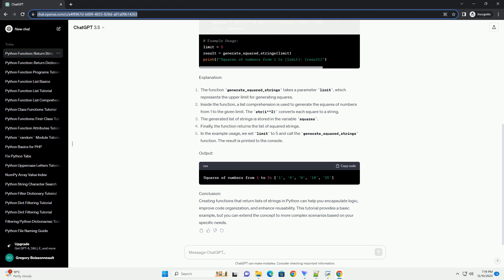In the example usage, we set limit to 5 and call the generate_squared_strings function. The result is printed to the console.